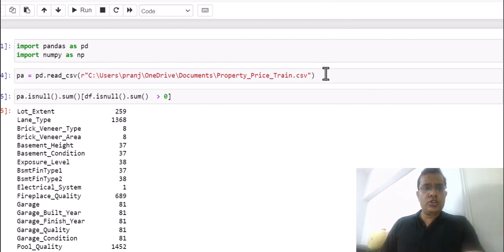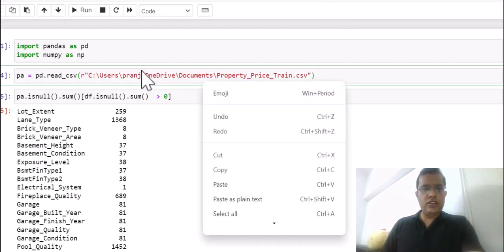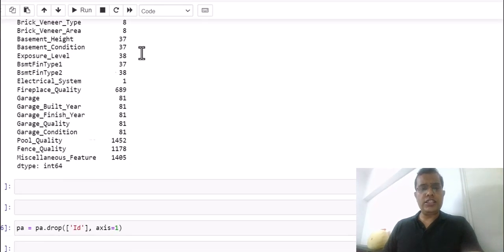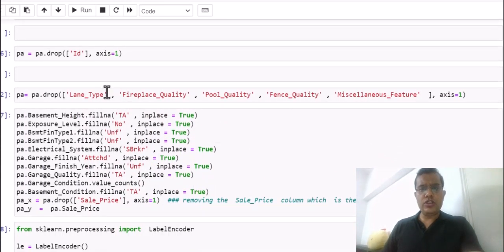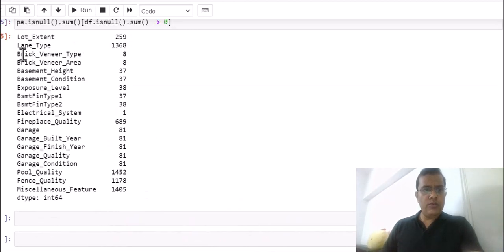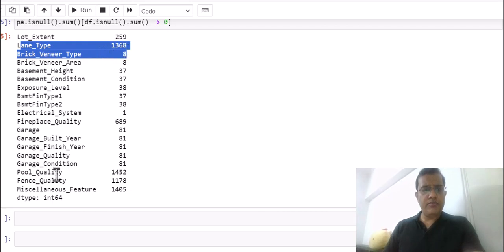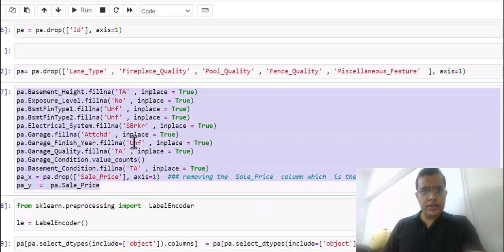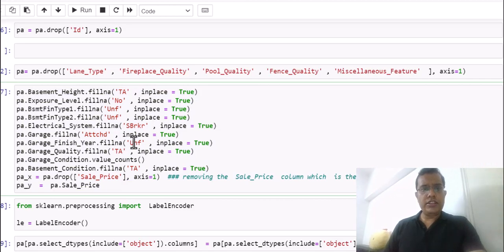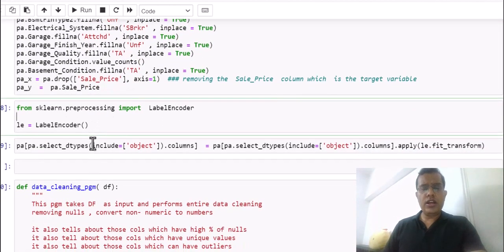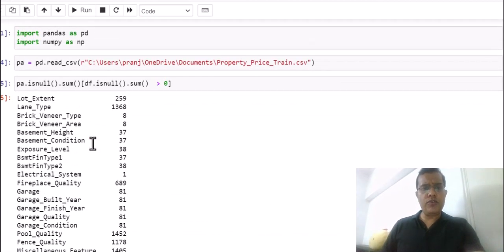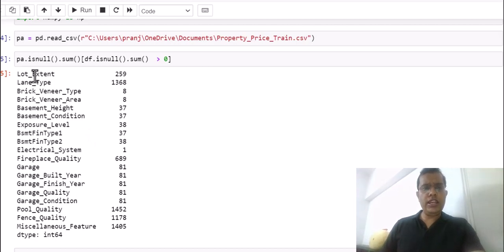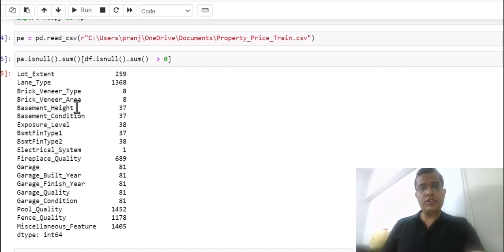We may also want to find columns with a large number of outliers. Normally, what we do is read our file and perform data cleaning manually — first checking null values, dropping columns with too many nulls, then manually identifying columns like lane type or pool quality that have nulls, and replacing non-numeric labels with numbers using a label encoder. Writing all this code manually takes considerable time, potentially an hour or more depending on the data.